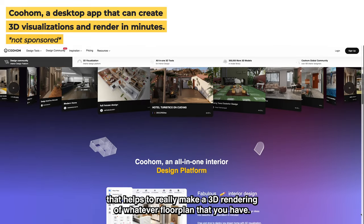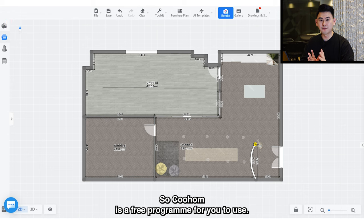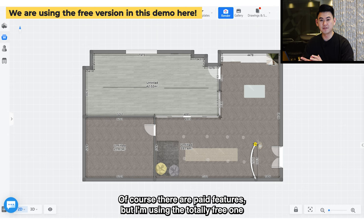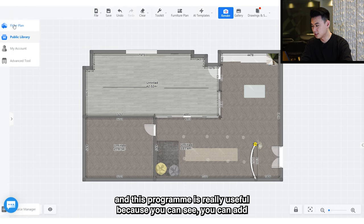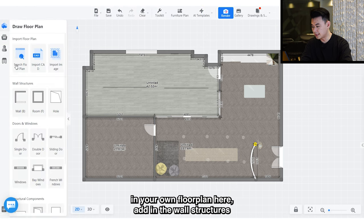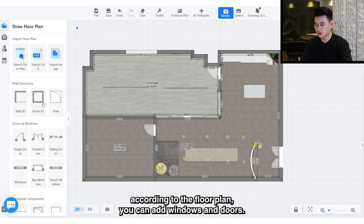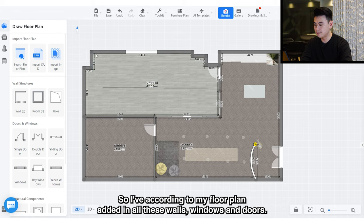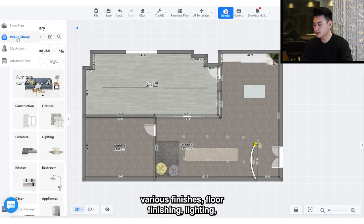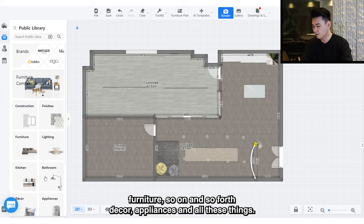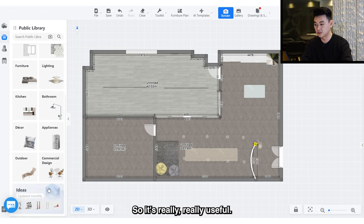CoolHome is a free program to use — of course there are paid features, but I'm using the totally free one. This program is really useful because you can add in your own floor plan, add in the wall structures according to the floor plan, add in windows and doors. On top of that, you can add in various finishes, floor finishing, lighting, furniture, appliances, and all this.